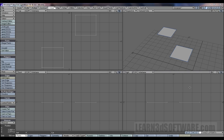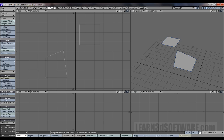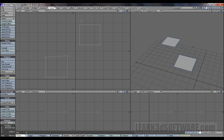Next we're going to talk about the unweld tool. Unlike the weld tool, if you select unweld right now, everything — all the points — would just become unwelded. Generally this tool is used when you have a piece of geometry and you either want to create some space, do something to it, add more geometry, or make room for something.